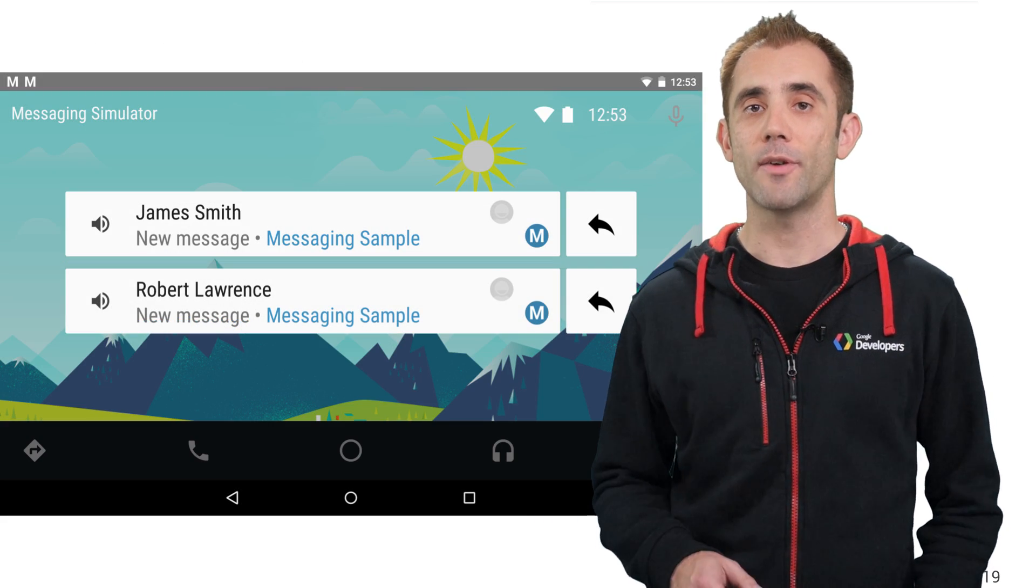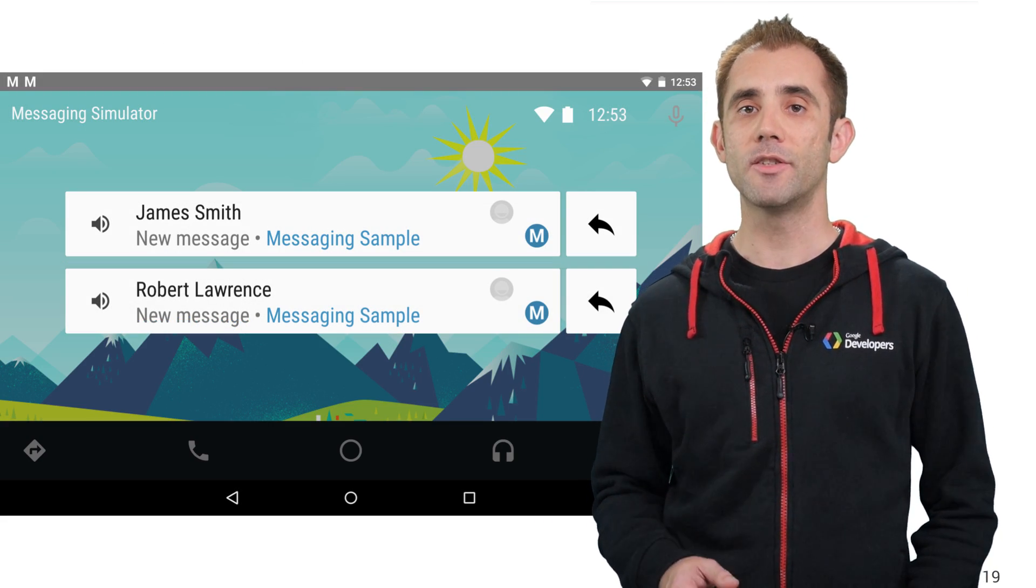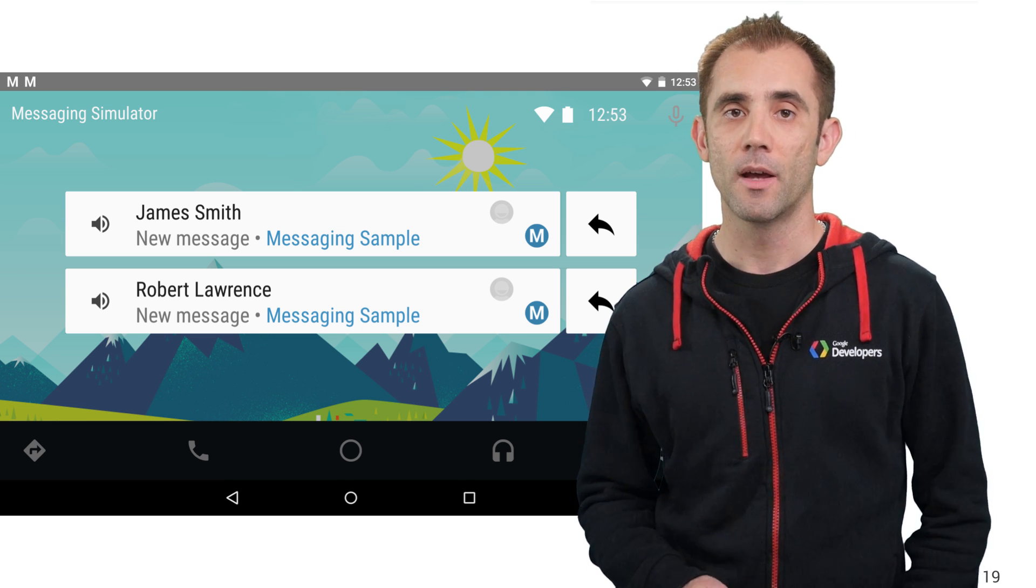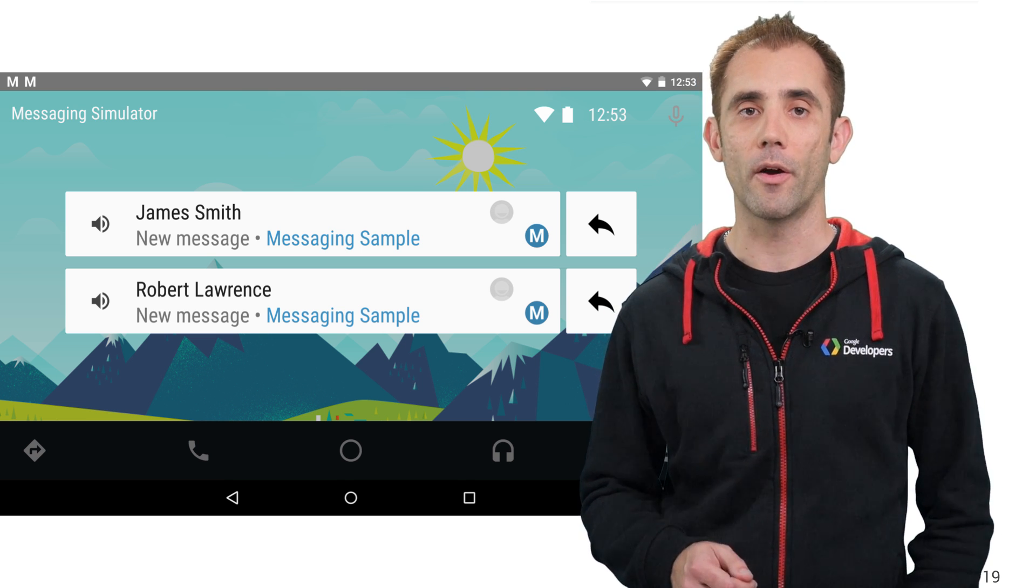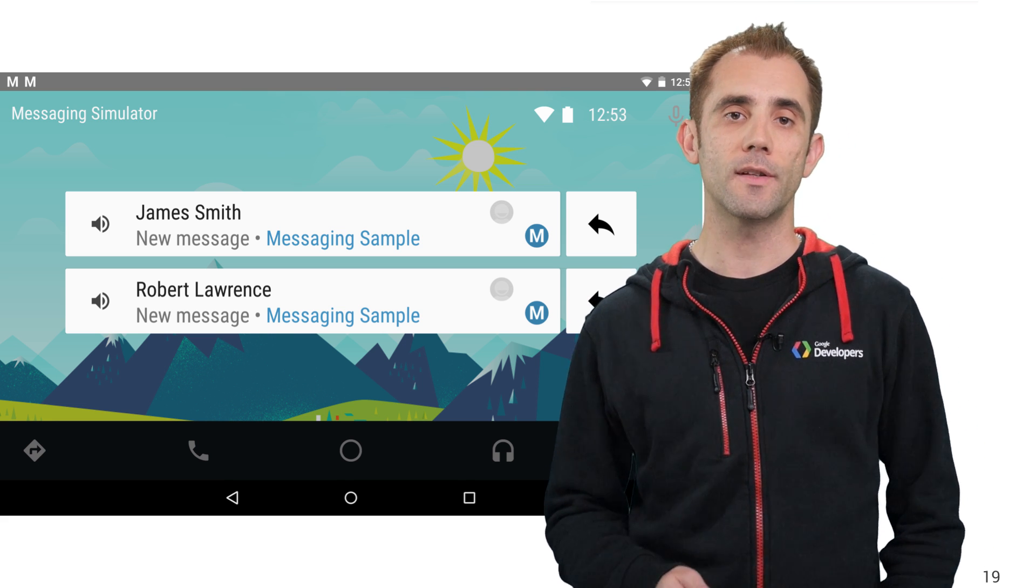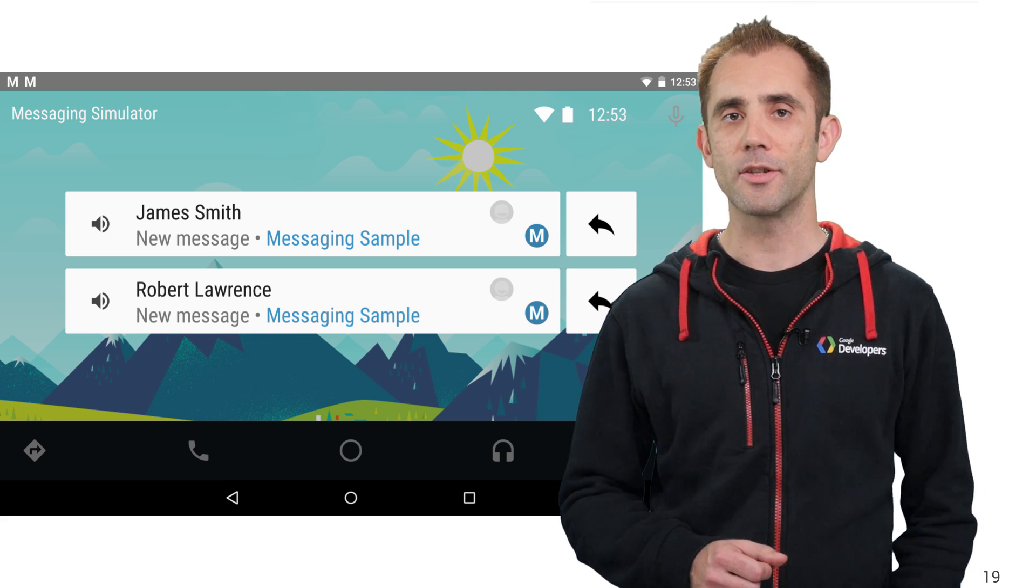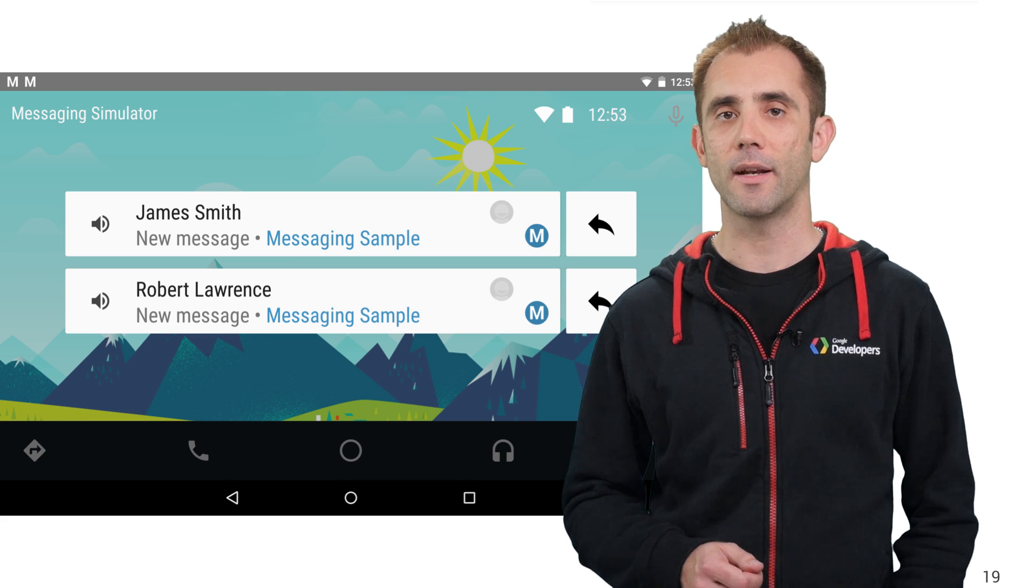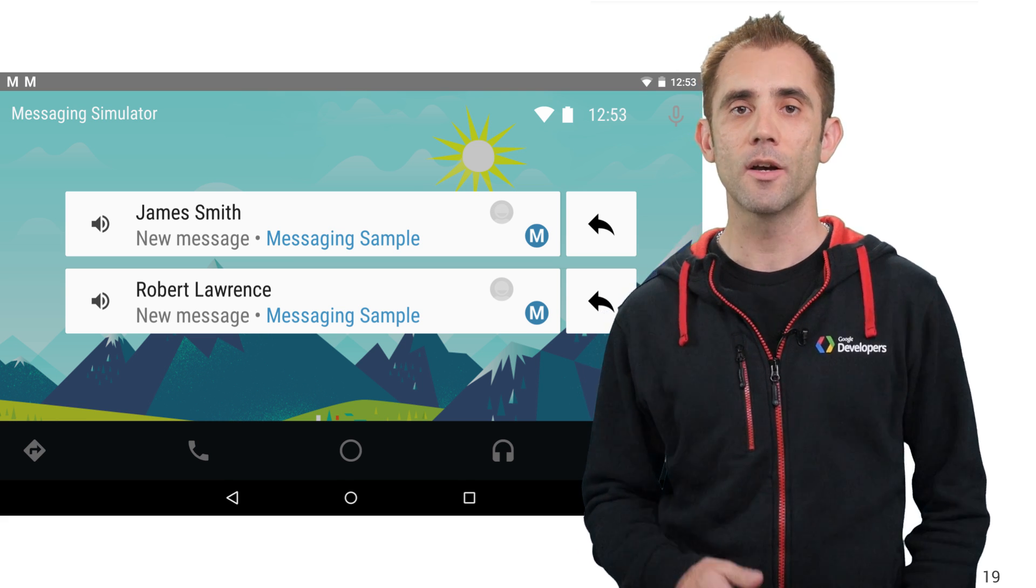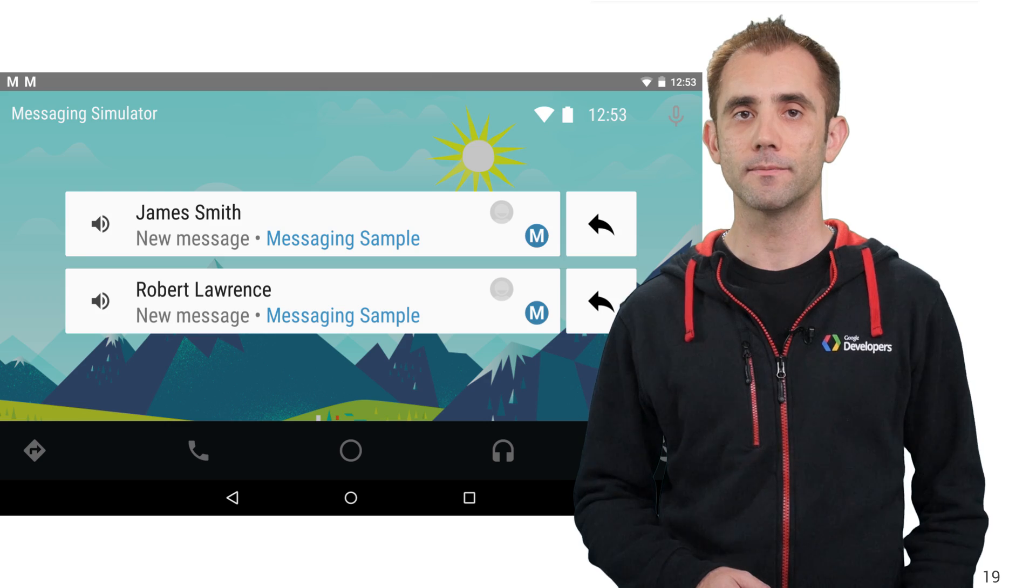Now to test your application, we provide a messaging simulator that looks very similar to the car experience. You can run the simulator on your phone or in the Android emulator to test that you're using the API correctly. It captures the notifications and supports the car extender extensions. This is great for testing at your desk while you're doing the development cycle.